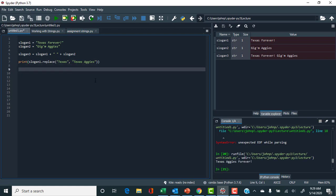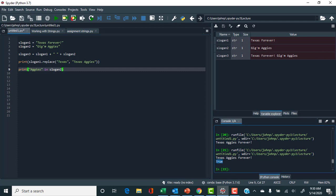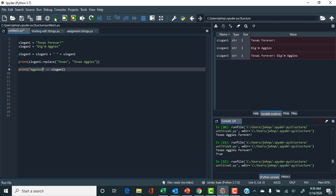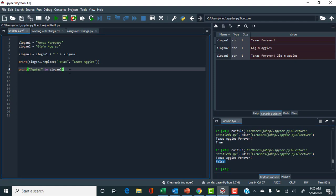You can also use built-in functions, and this is a good example of what a boolean is. I can say print, then use the built-in keyword 'in': 'aggies' in slogan_two. The expected output is True or False — is the string 'aggies' in slogan_two? Running it, we output True. This True is not a string — it's a boolean data type. If we misspelled 'aggies' it would output False. That's a quick introduction to the 'in' keyword and the boolean data type.